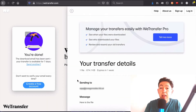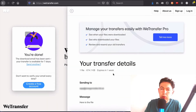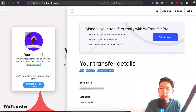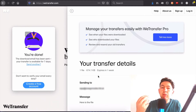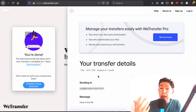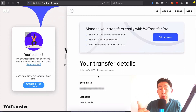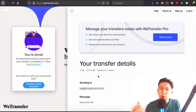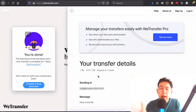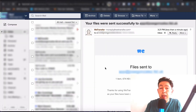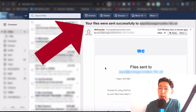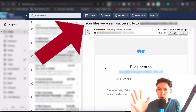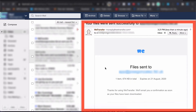The file is now transferring — and it's all done. You'll notice here that this expires in one week. What happens is the recipient receives an email with a link letting them know there's a file waiting for them from you. If they don't do anything for one week, that link will expire. Here in my email, you can see an email from WeTransfer saying your files were successfully sent — this is my receipt that the intended recipient did actually get that email.